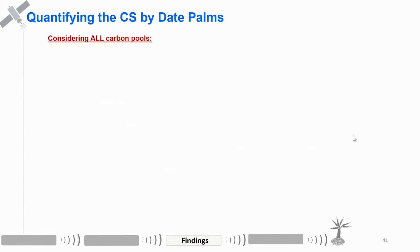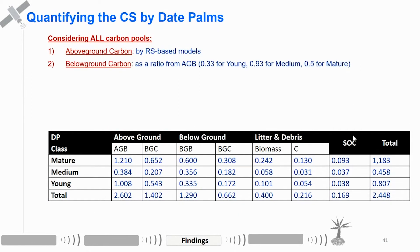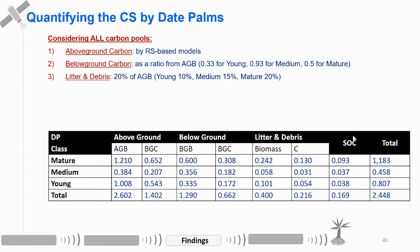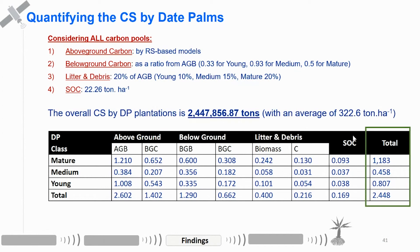We then quantified the carbon stock by date palm, considering all carbon pools. First, the above-ground carbon estimated by the remote sensing model. Then we calculated below-ground carbon as a ratio, and litter and debris as a percentage of above-ground carbon. We also added soil organic carbon sequestered by the date palm. The overall carbon stock from date palm plantation was 2.5 billion tons.